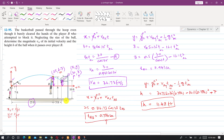This means the ball at point B is at a distance of 11.48 feet from the ground. This is the solution to this particular problem.